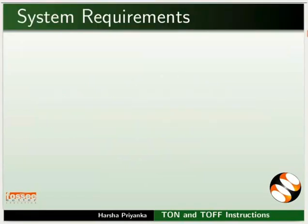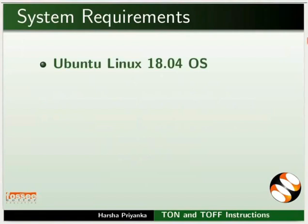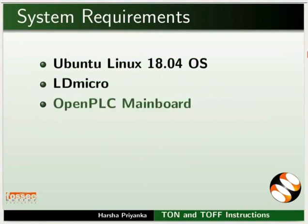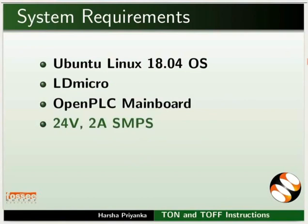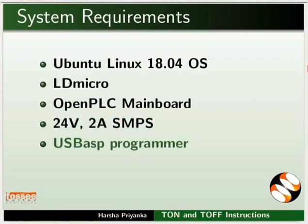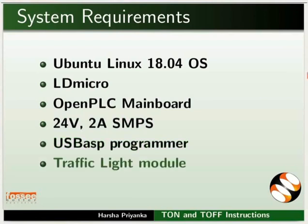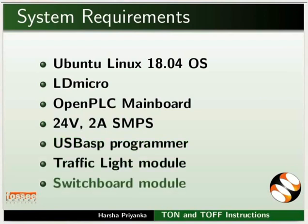To record this tutorial, I am using Ubuntu Linux 18.04 operating system, LD-Micro, Open PLC mainboard, 24V 2A SMPS, USB-ASP programmer, Traffic light module and switchboard module.